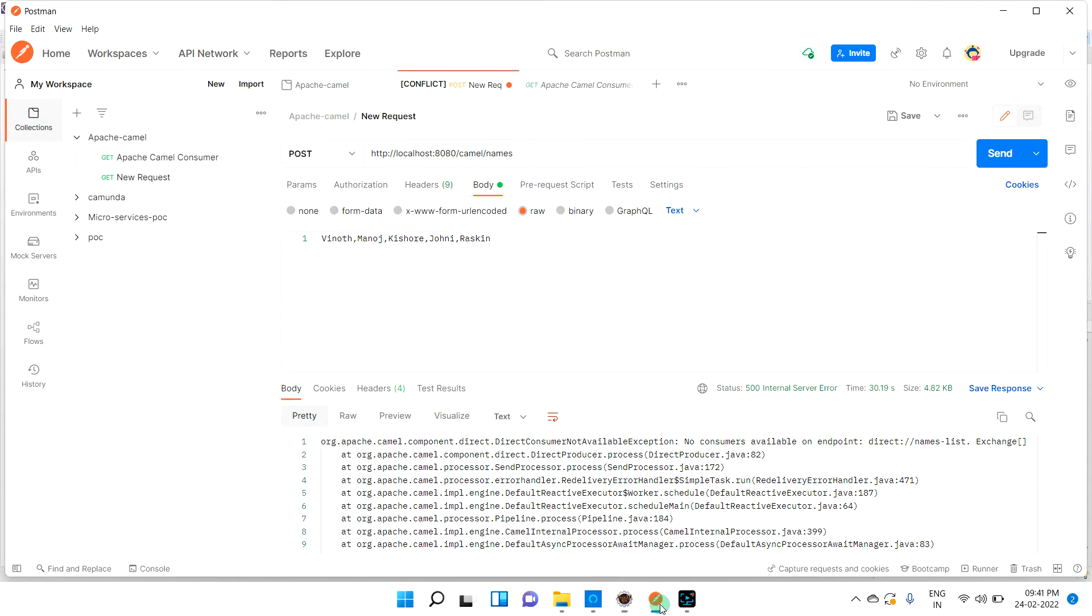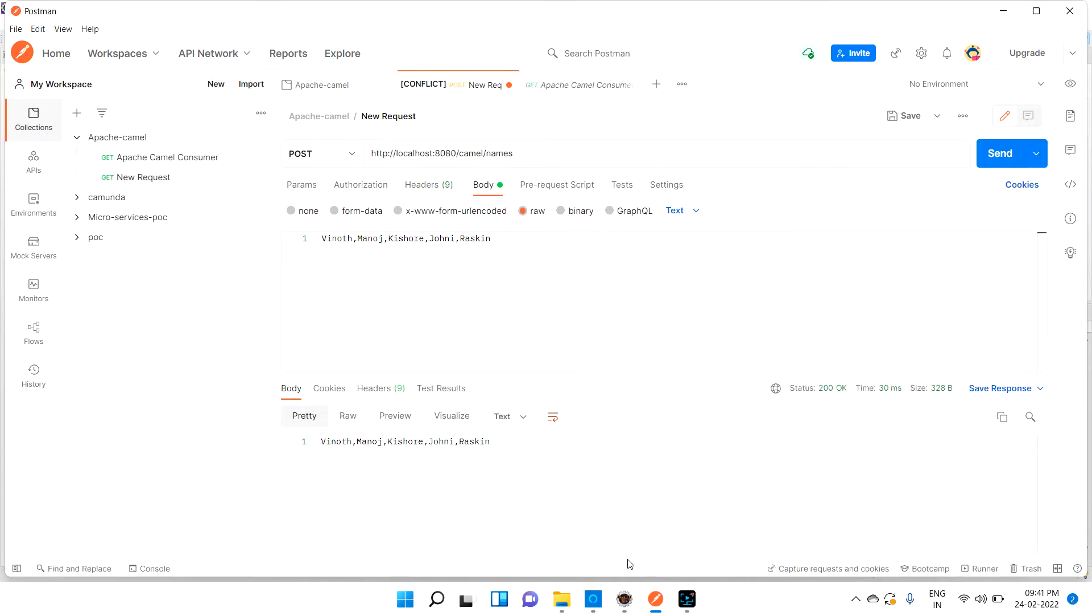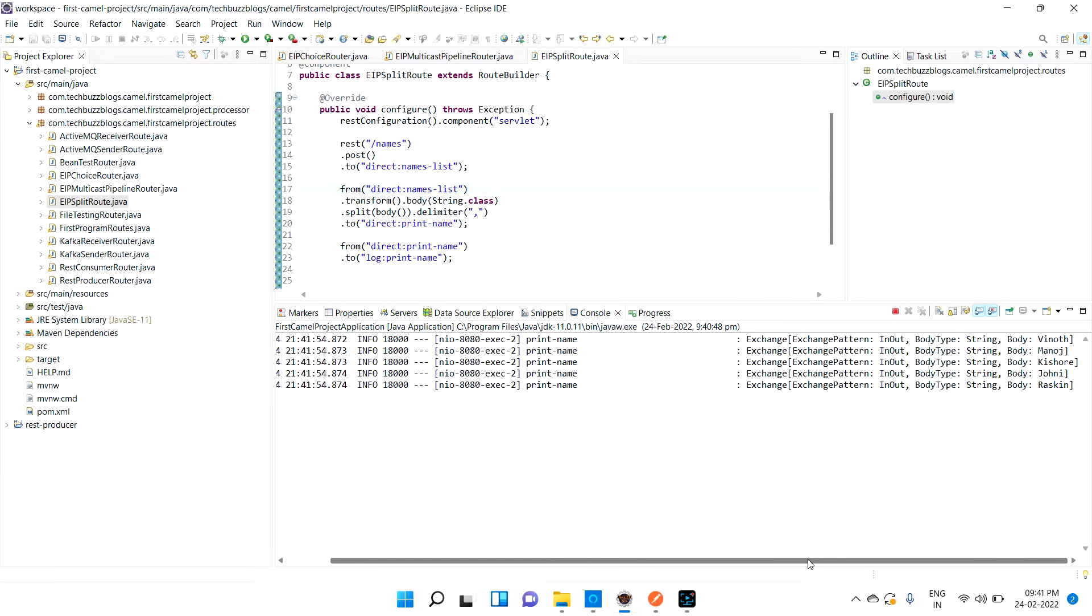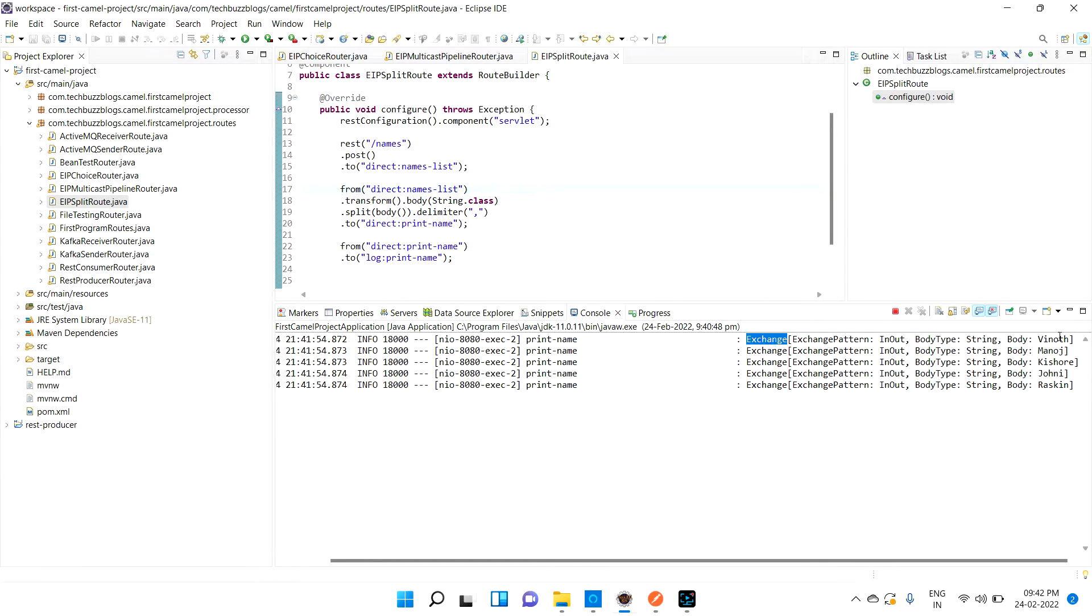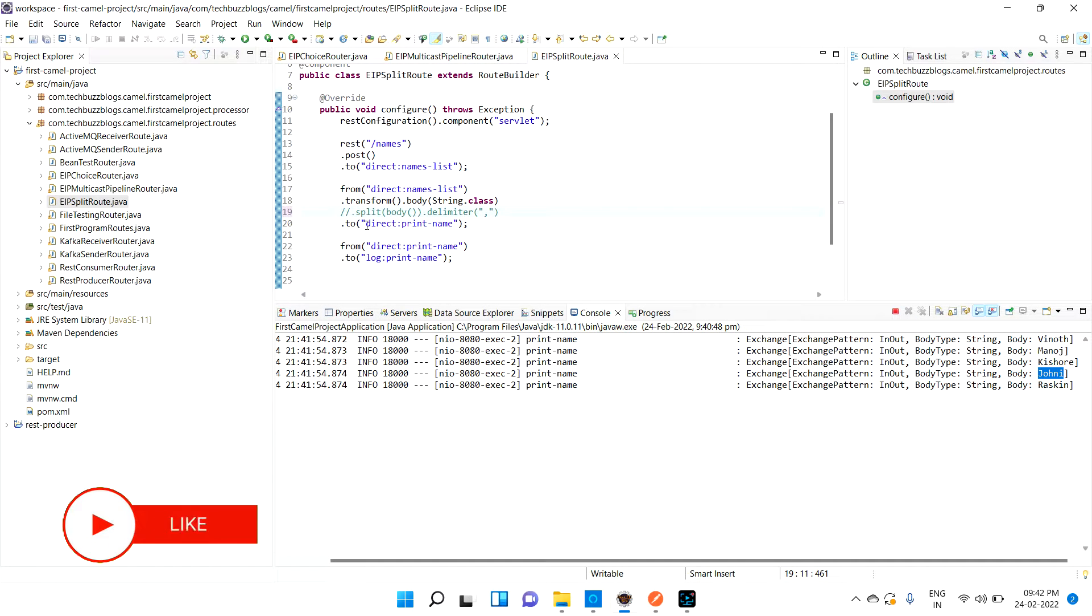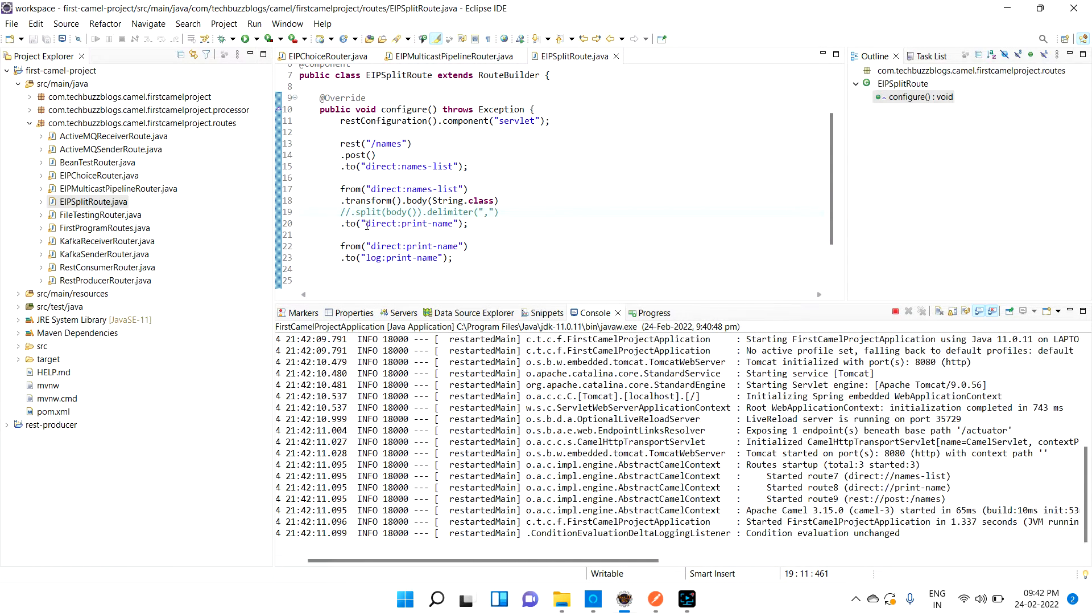Check this route - the route spelling is different. It could not find the route, so it's throwing an error. I'll change that. If you're not giving the correct route name, it will search for some time. You can see no consumer available for the endpoint names list. Now let me hit it.